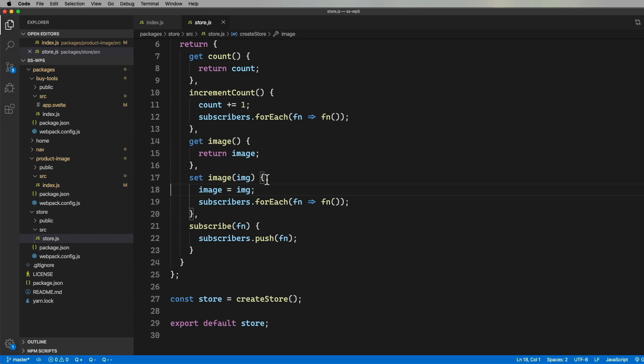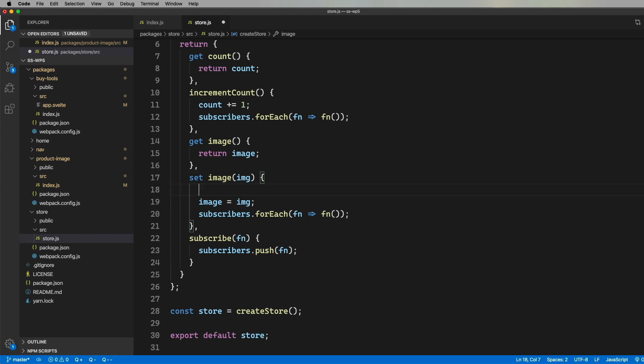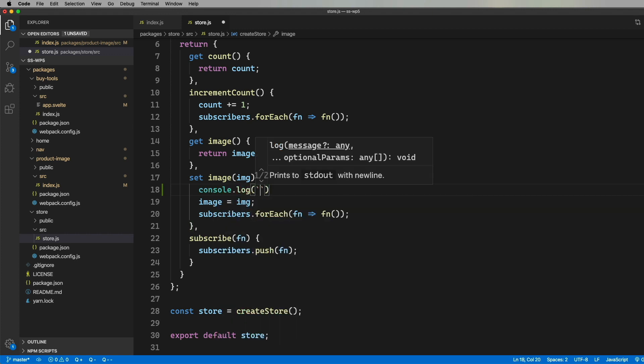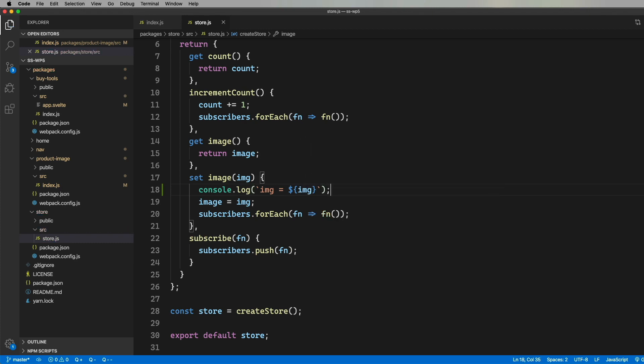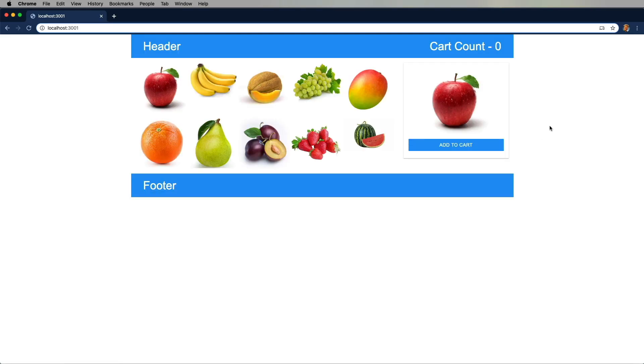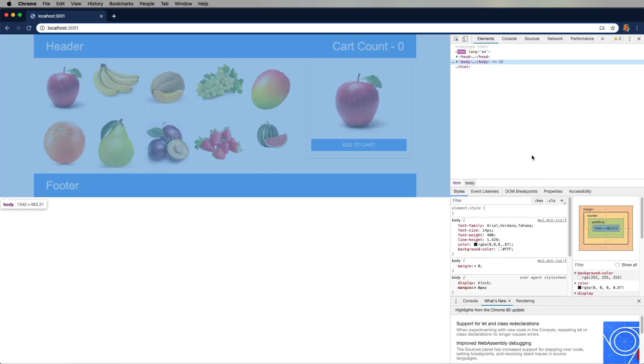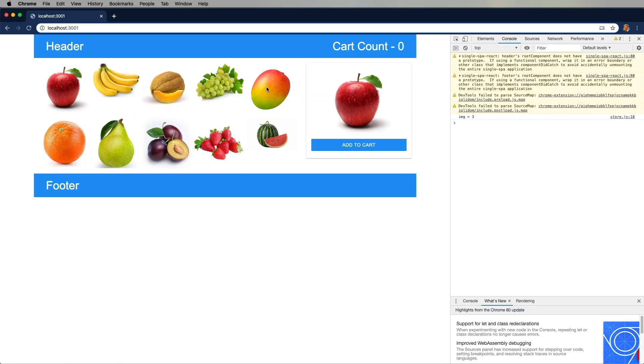So this is our little store. It's got a cart count and an image index, plus a list of subscribers that will get notified when things change. You could use whatever you want for this, Redux, MobX, what have you. I'm just trying to keep it simple here. So I add some console code to make sure that we're getting called. Let's try this out a little. And it looks good.